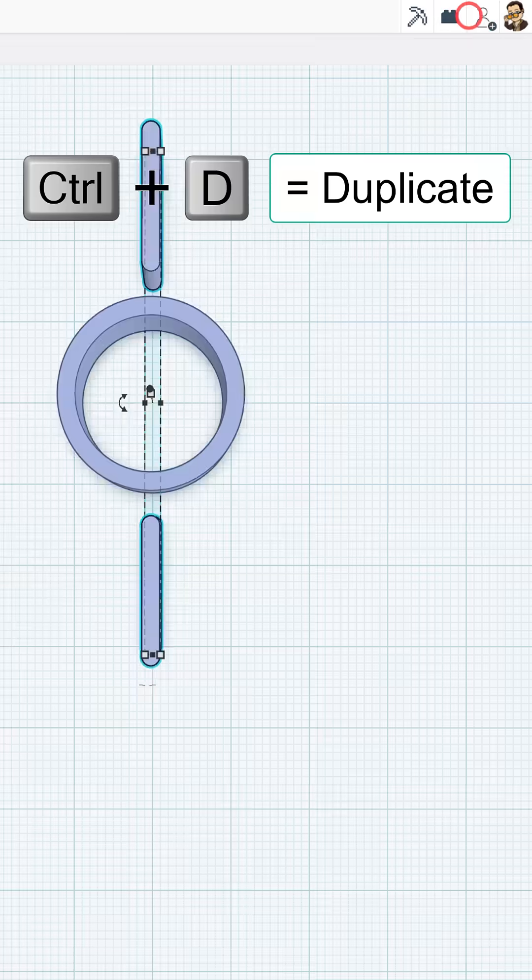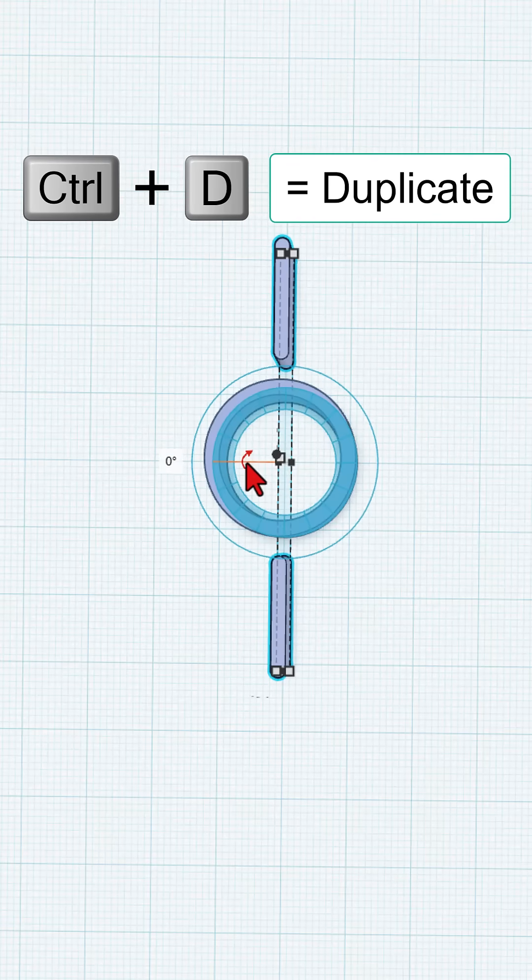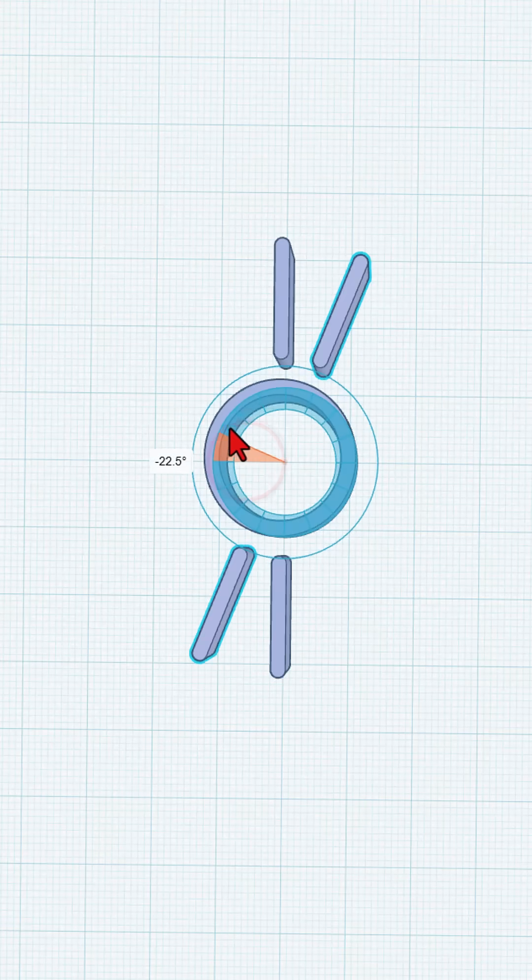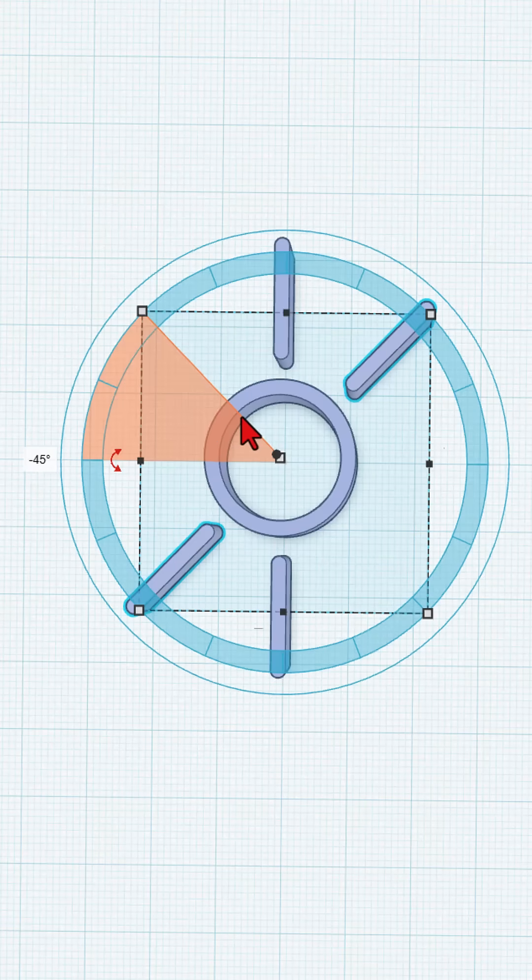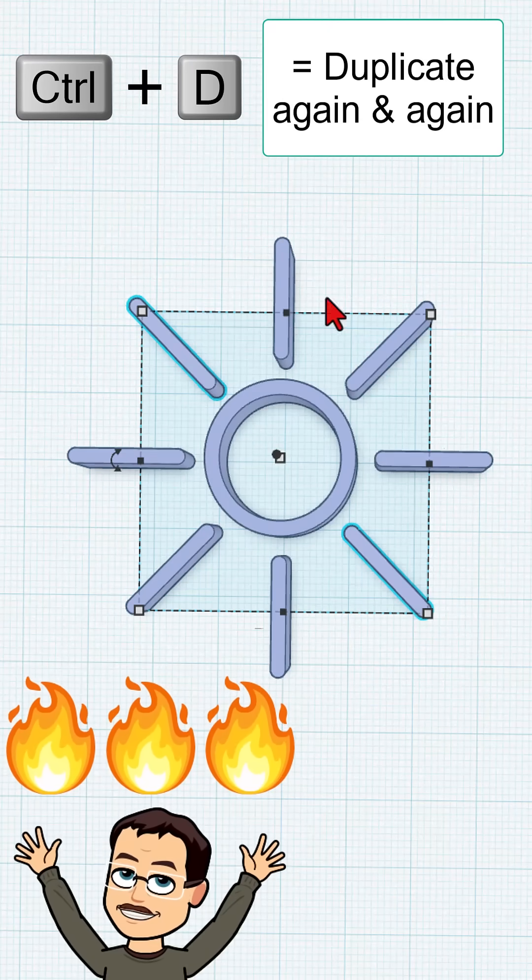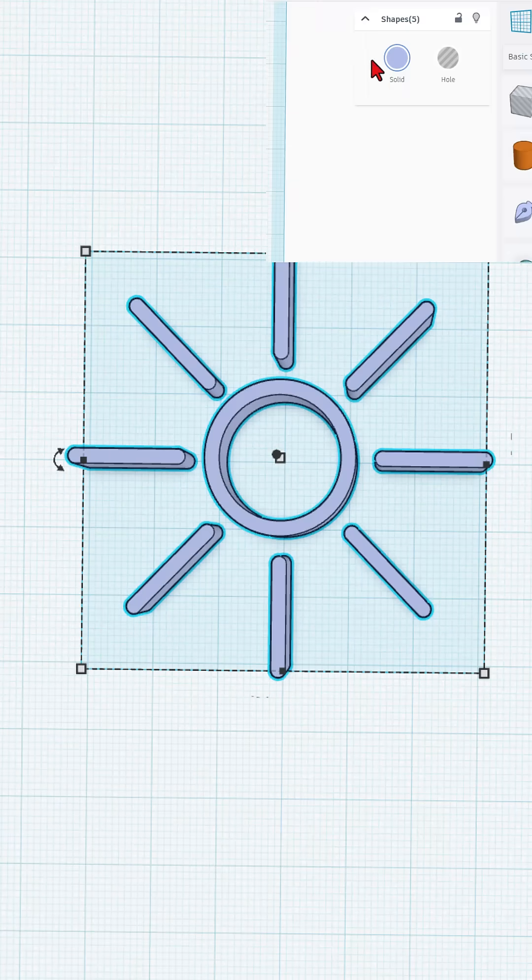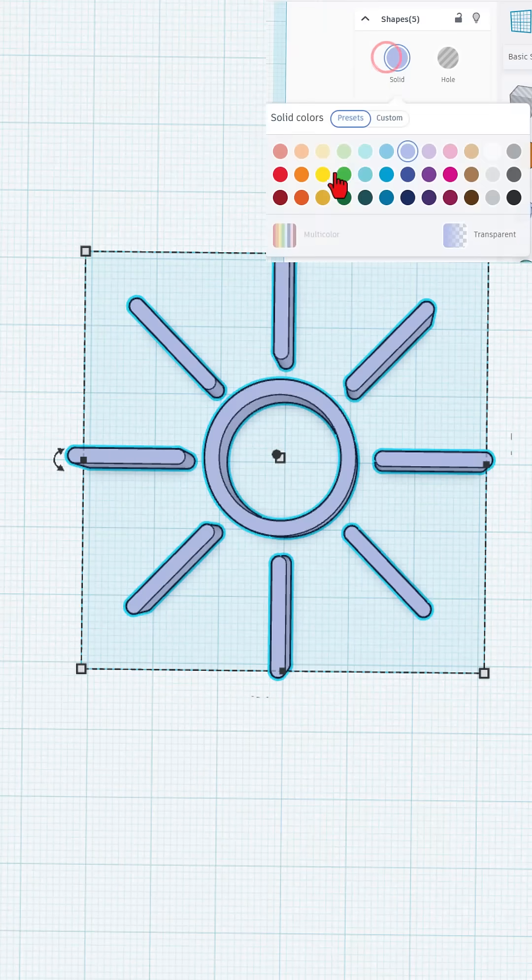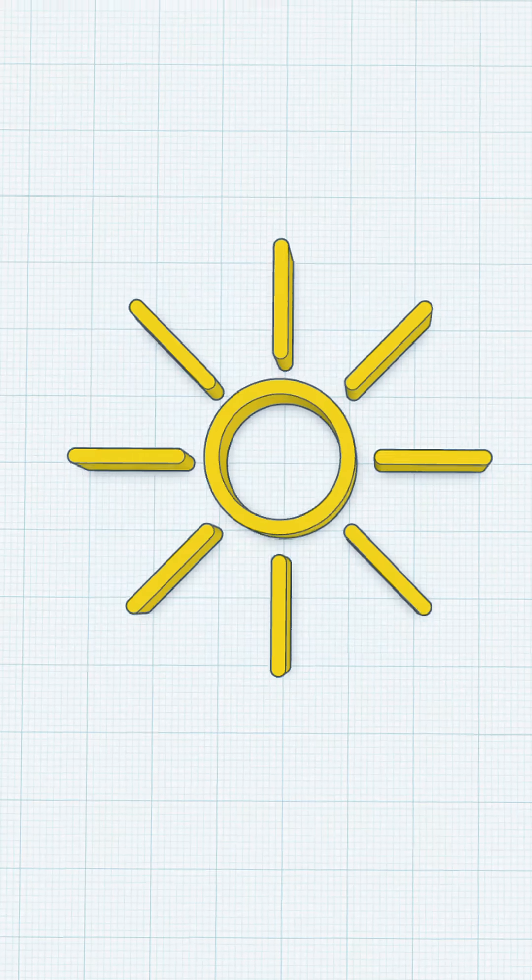If we hit finish sketch, we can now take this piece and do control D. I'm going to rotate it 45 degrees, let go, and do control D again and again. And we have instantly made a fun sketch tool, sunshine.